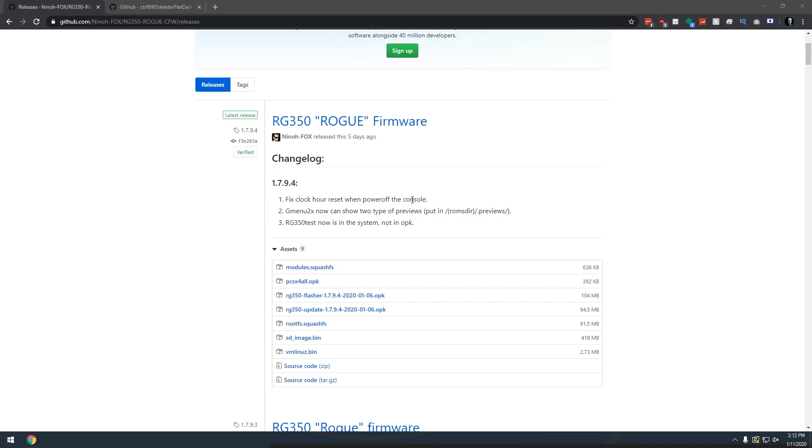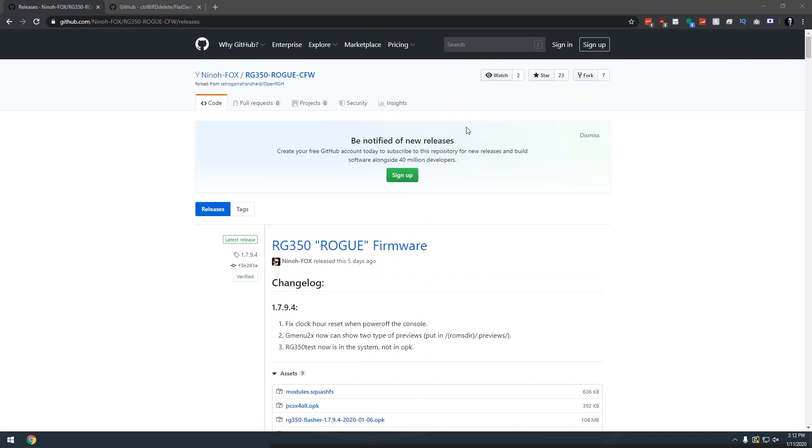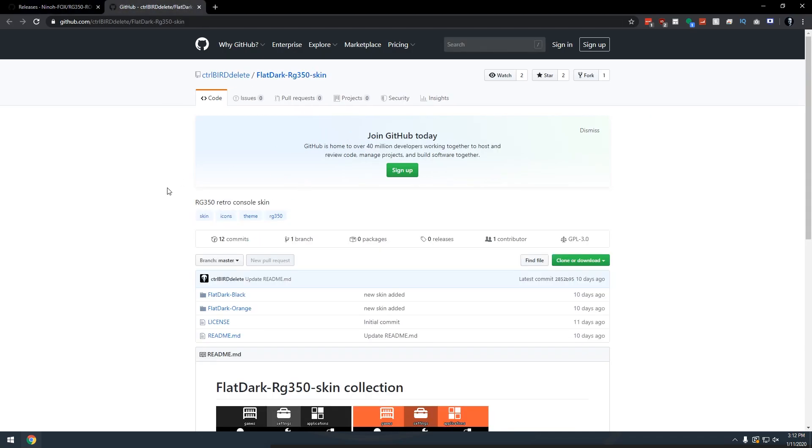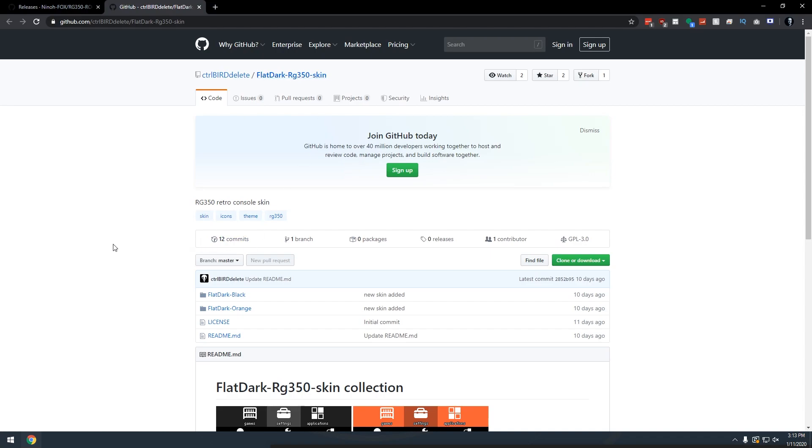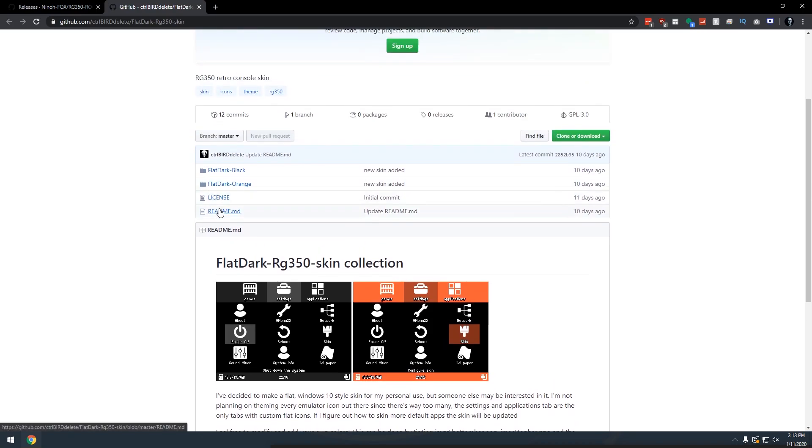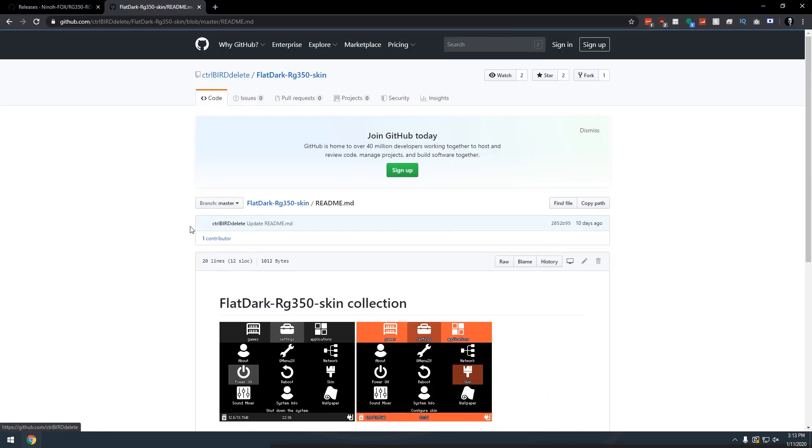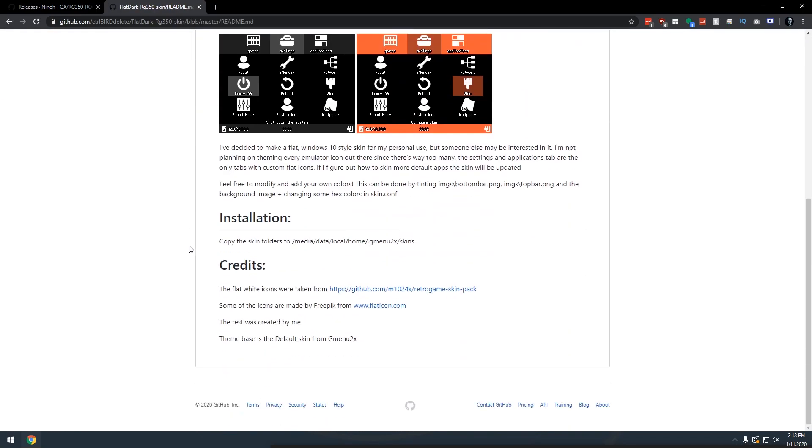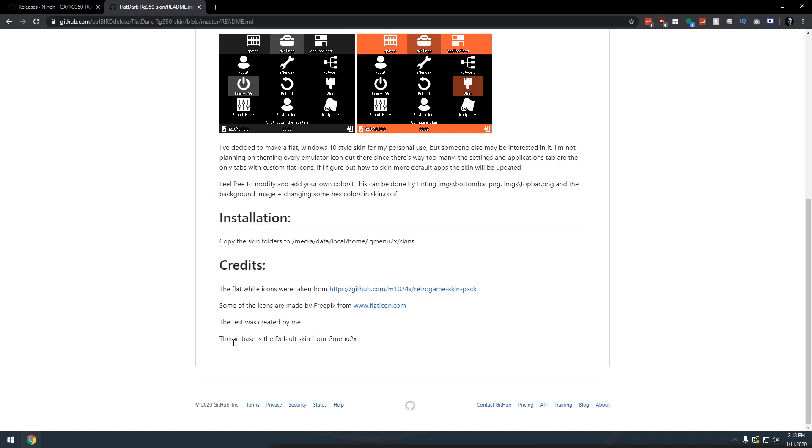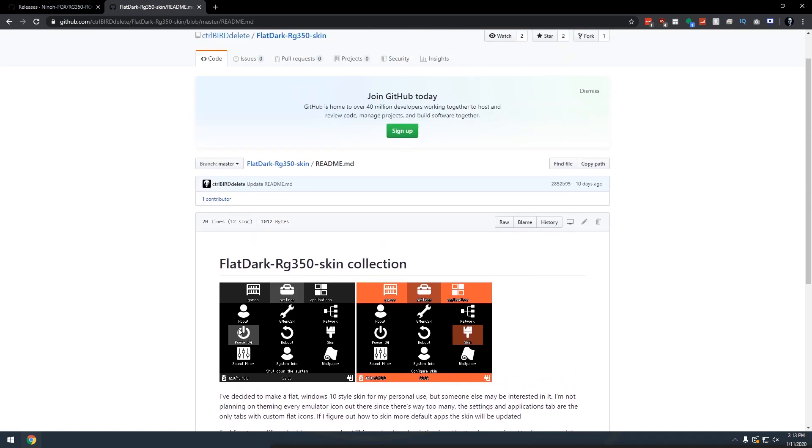But while I was here I decided to go searching around in the search bar for other things related to RG350. And I ran across this GitHub repository where I saw a flat dark RG350 skin. And I thought that was kind of intriguing. So I checked it out and realized that there were a couple of skins in here. And if you actually go into the readme here, he actually talks about where to put everything and where he got his icons and things like that. So basically I kind of took that and ran with it.